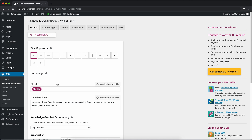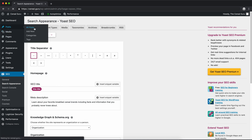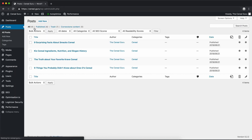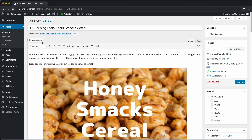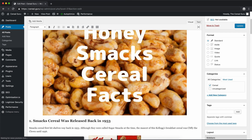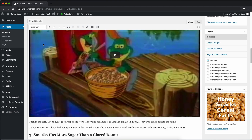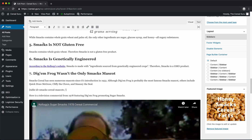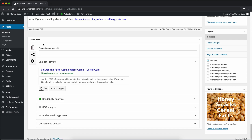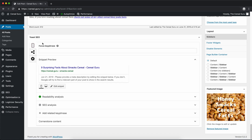That's about it for the configuration of the Yoast SEO plugin. Let's go into a blog post and see what this plugin actually does for us. We'll use our Smack Cereal example and click on that. Once this page loads you'll see the content of our blog post, and when we go all the way down to the bottom you'll see the Yoast SEO plugin that we have installed.